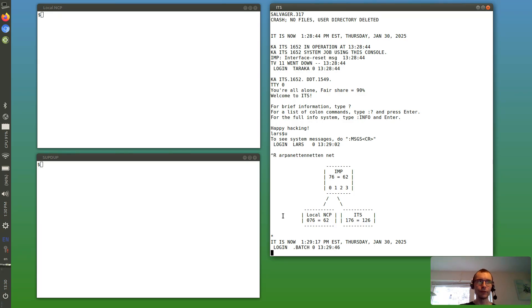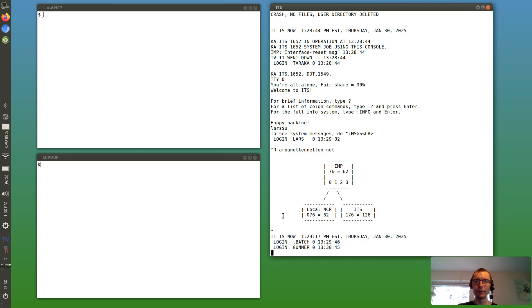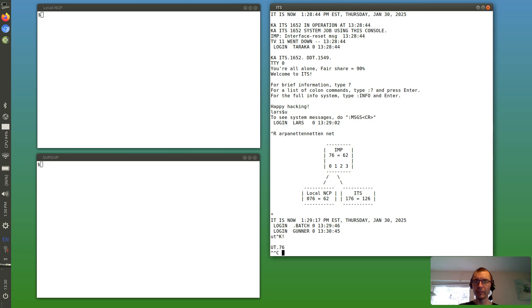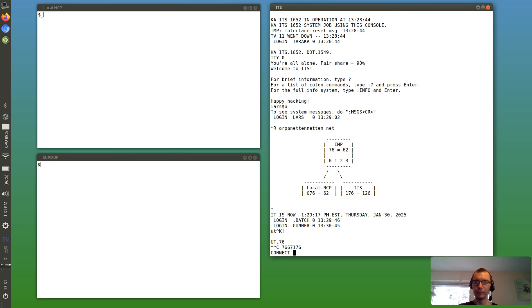So first of all, we're going to do something trivial which is logging into ITS itself from itself. So I'm starting the old user telnet program, and I'm connecting to 176.